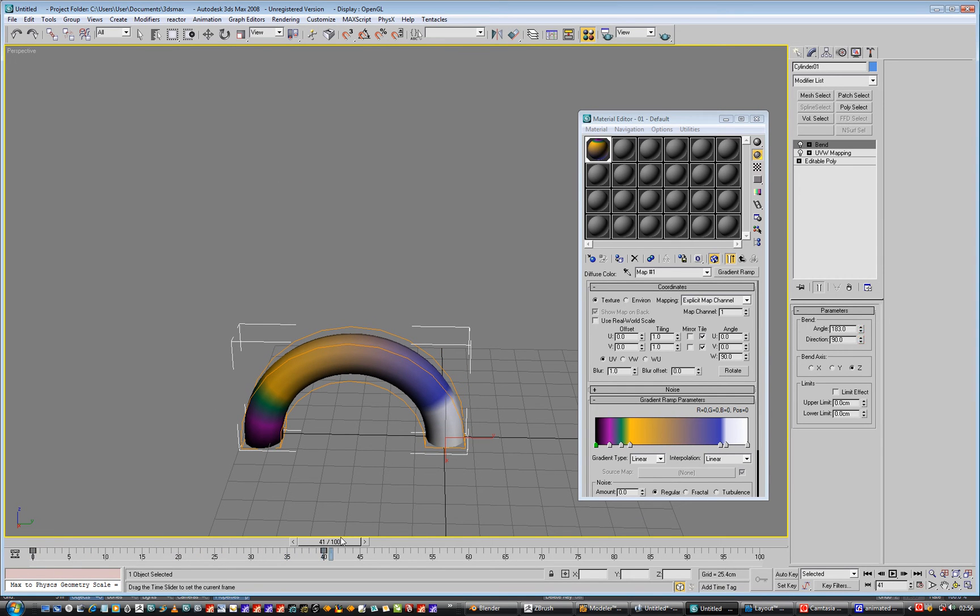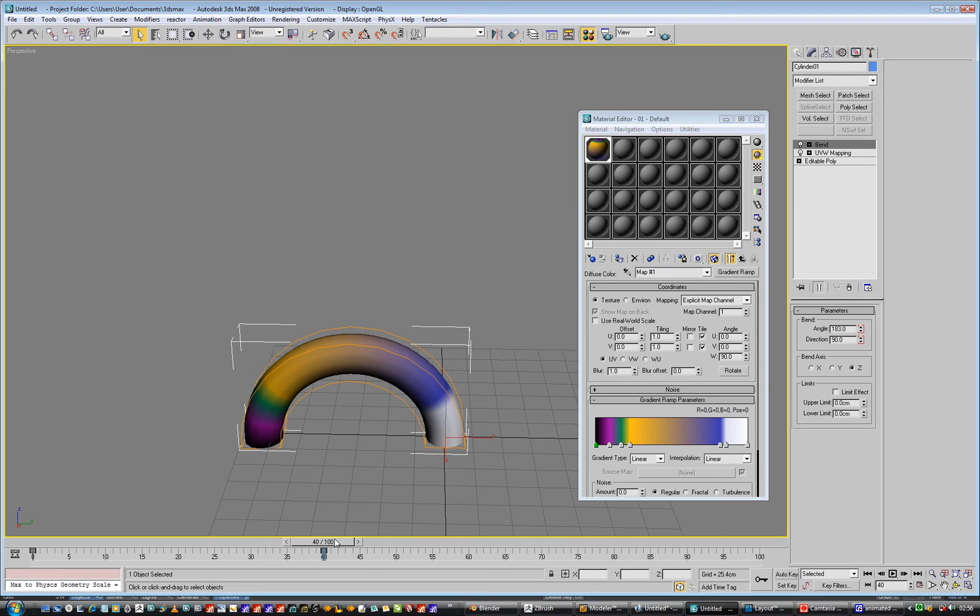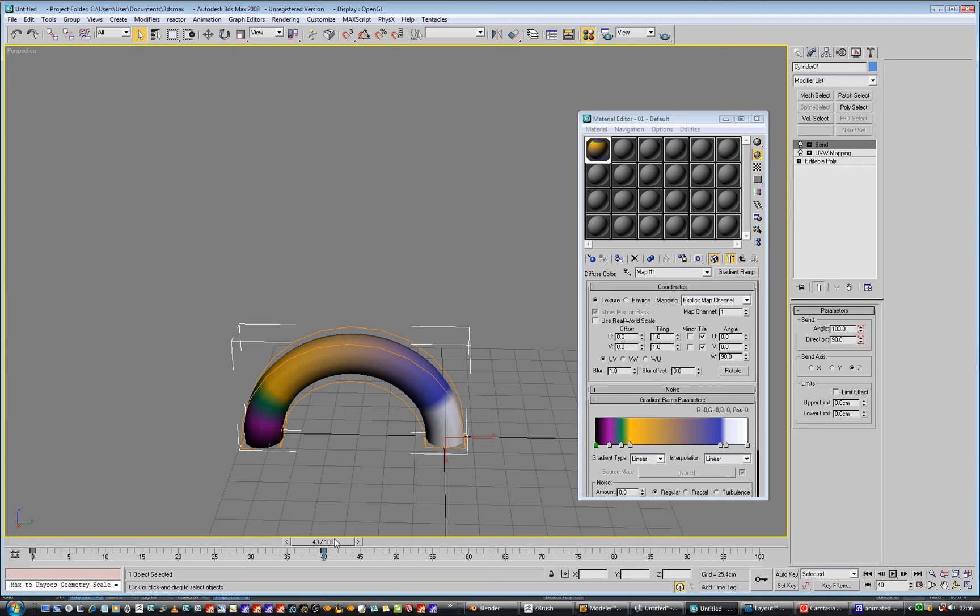Why you want to do that I don't know. I don't know what people would have liked to see in Modo 701, and one of the persons said, well I'd like to be able to animate the gradients. And I thought, oh, can't you animate the gradients then? Oh, I didn't know that.